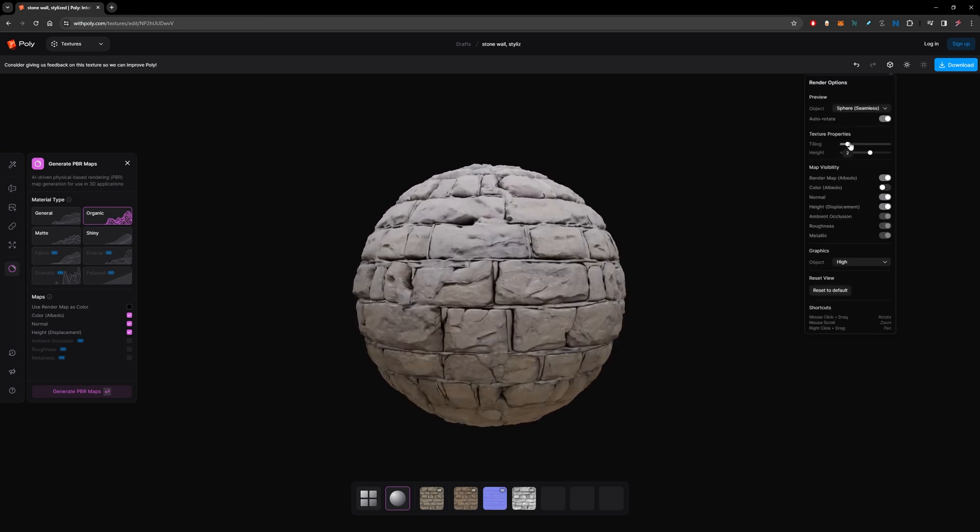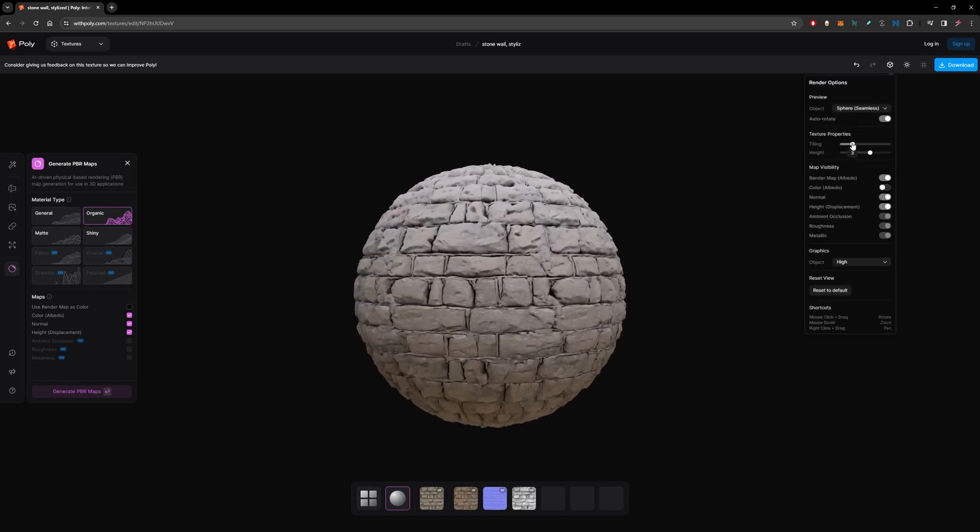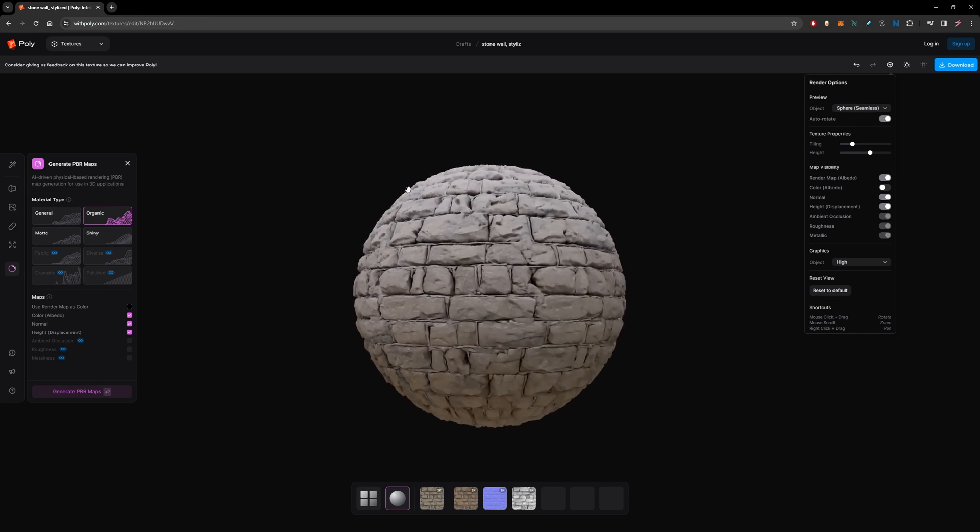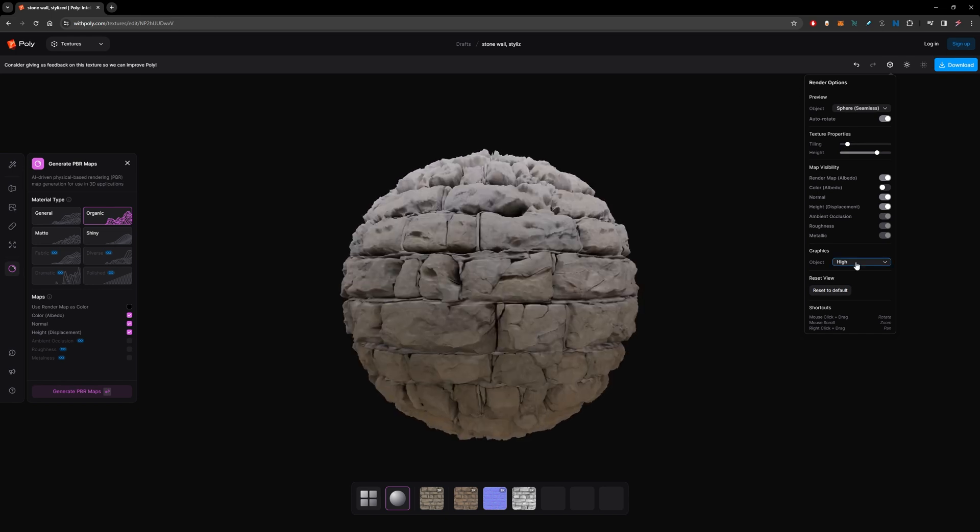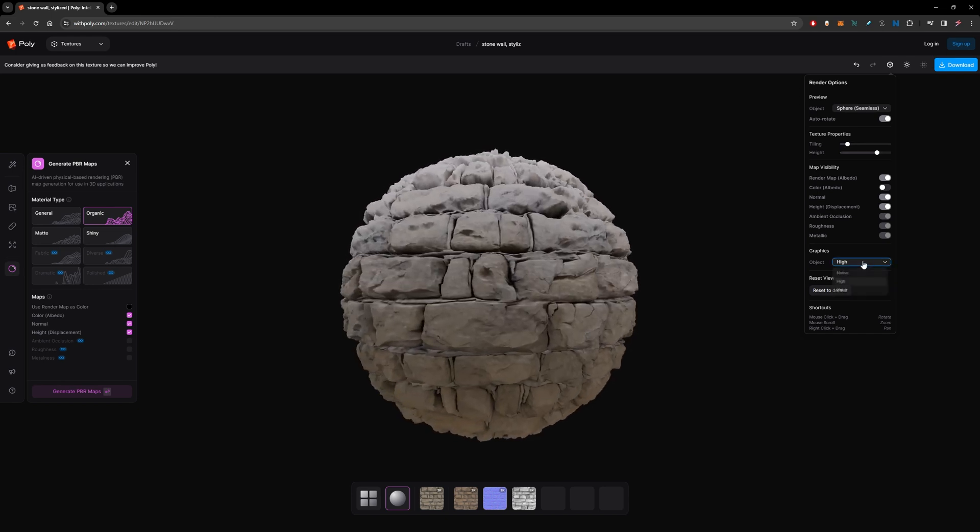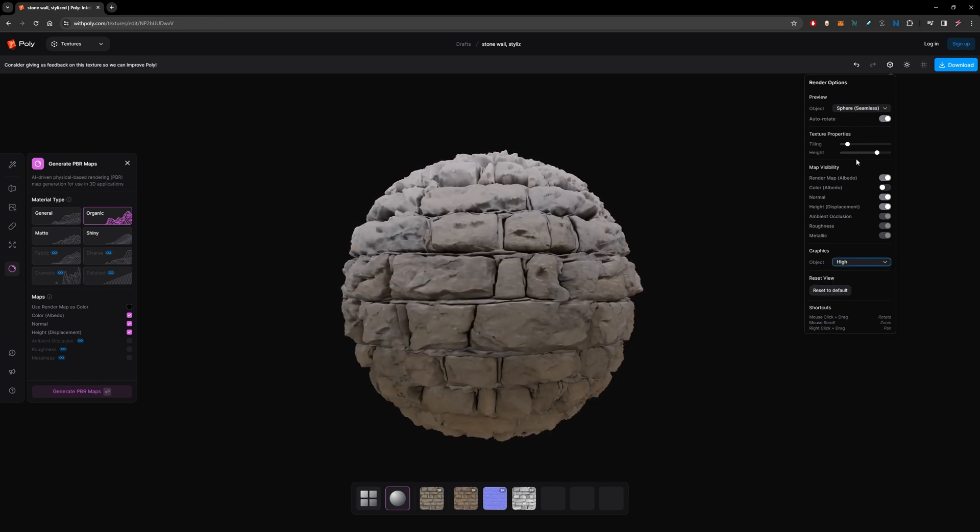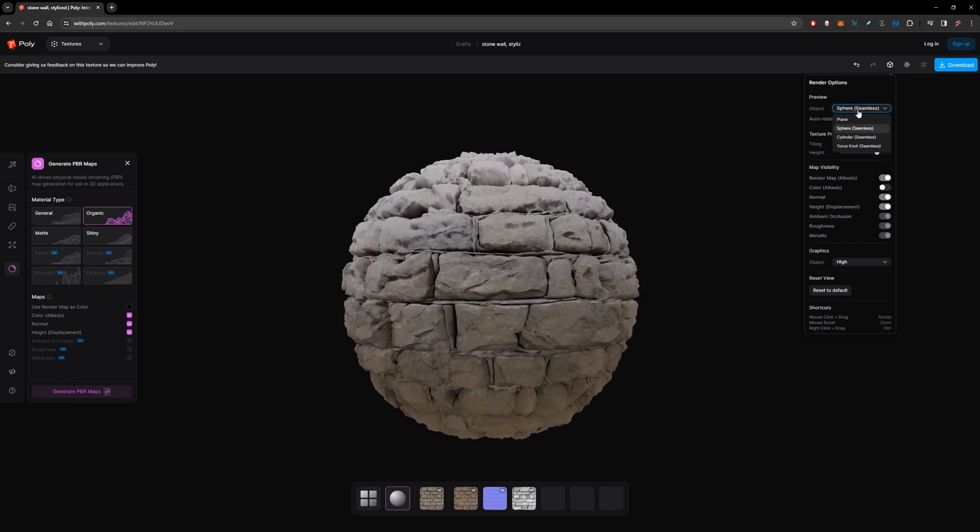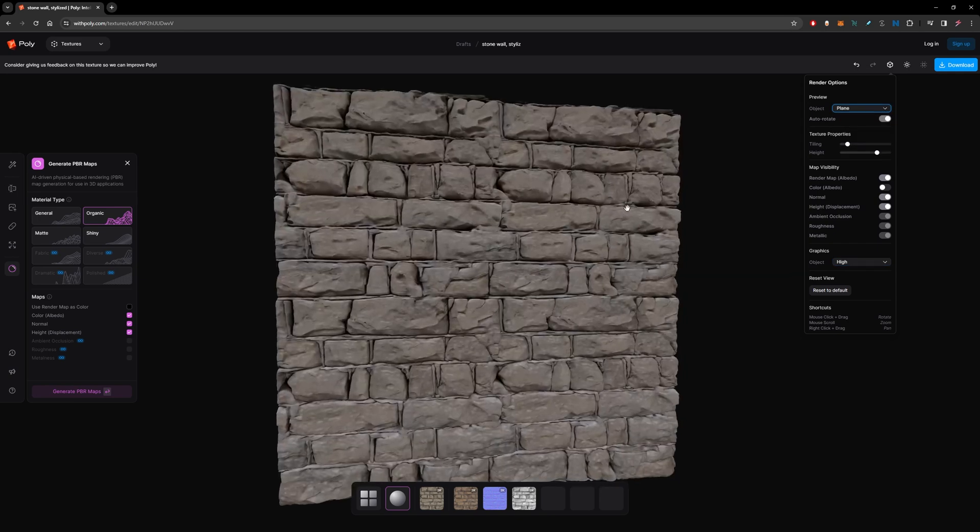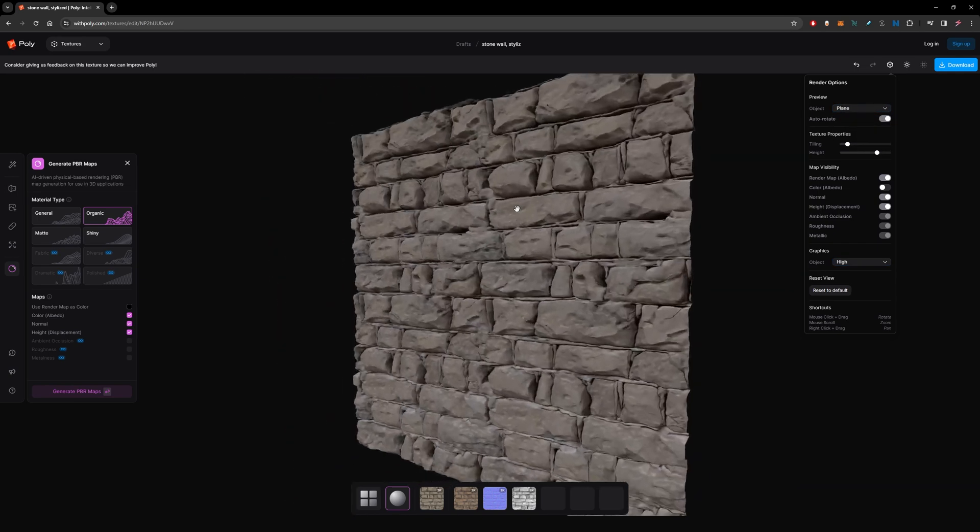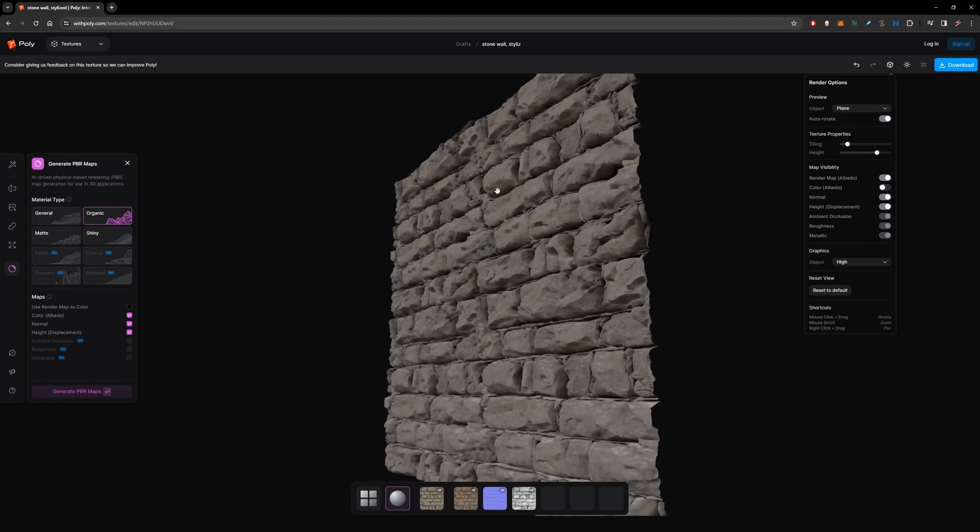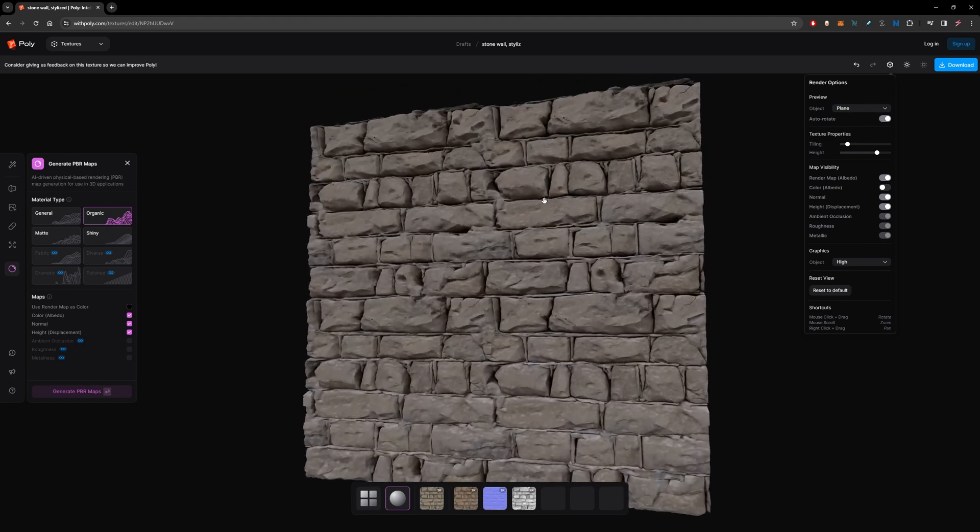And you can see it's tiling nice. I'll change the sphere to a plane so it seems like a wall and it's looking amazing.